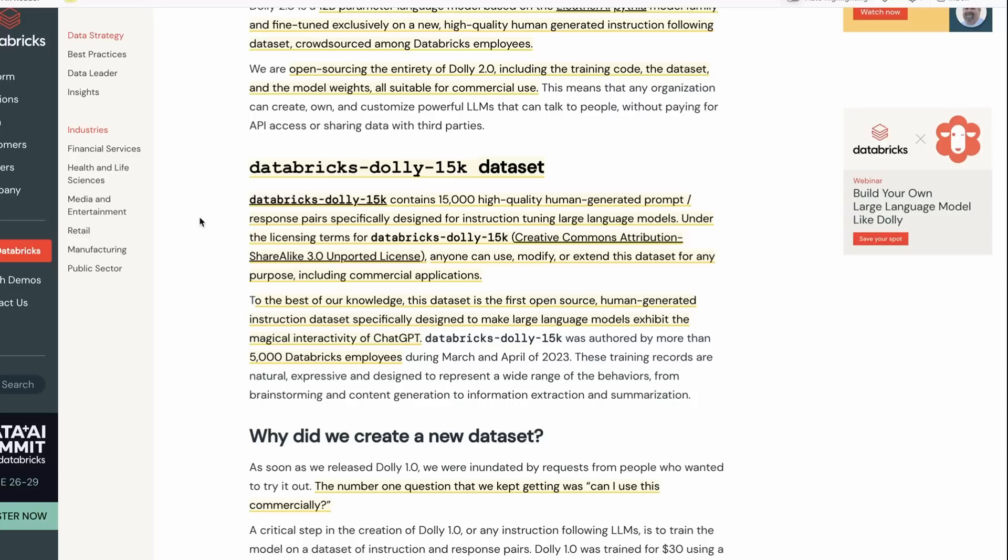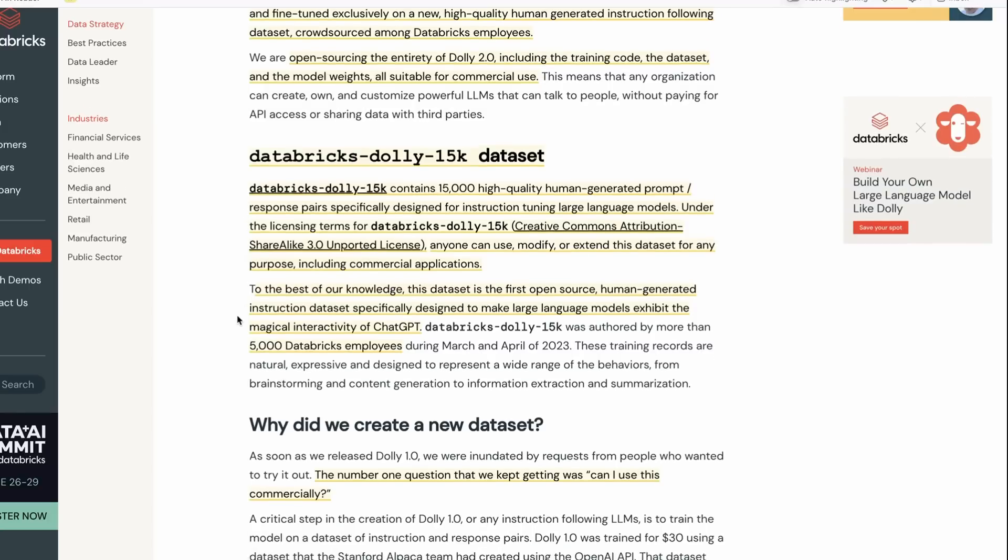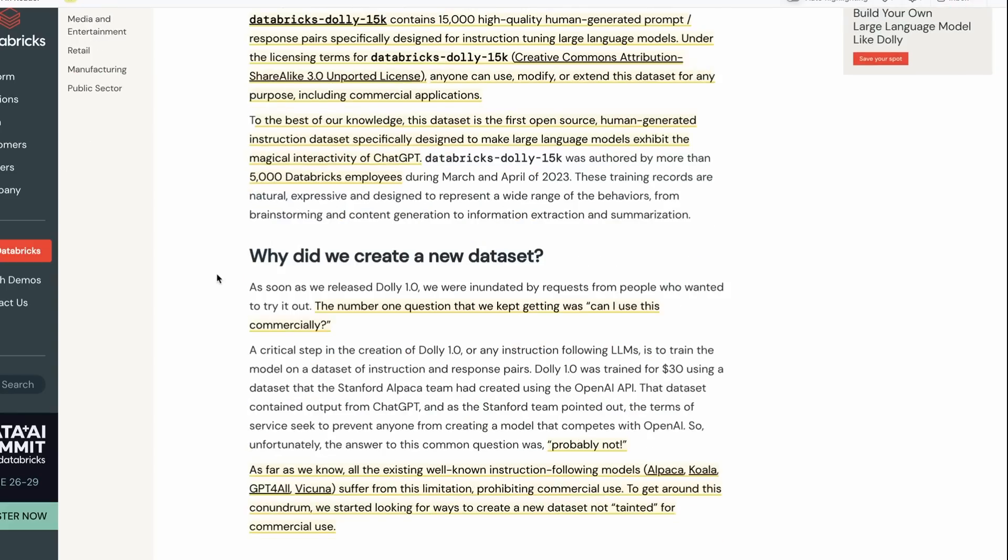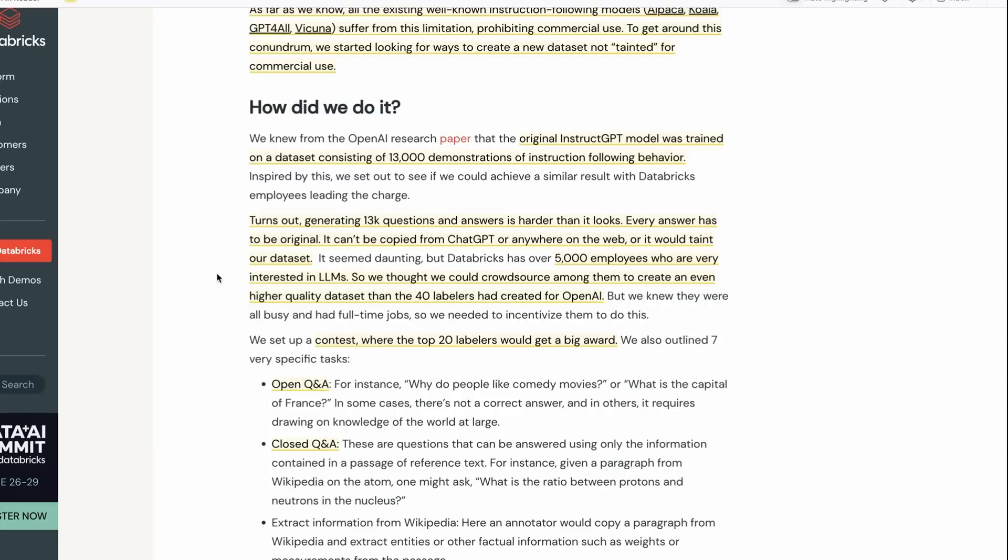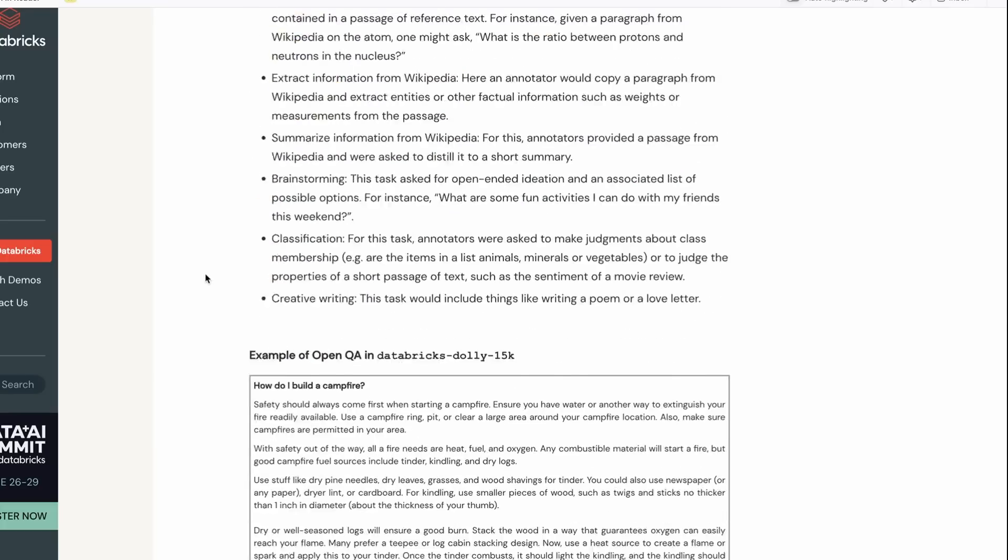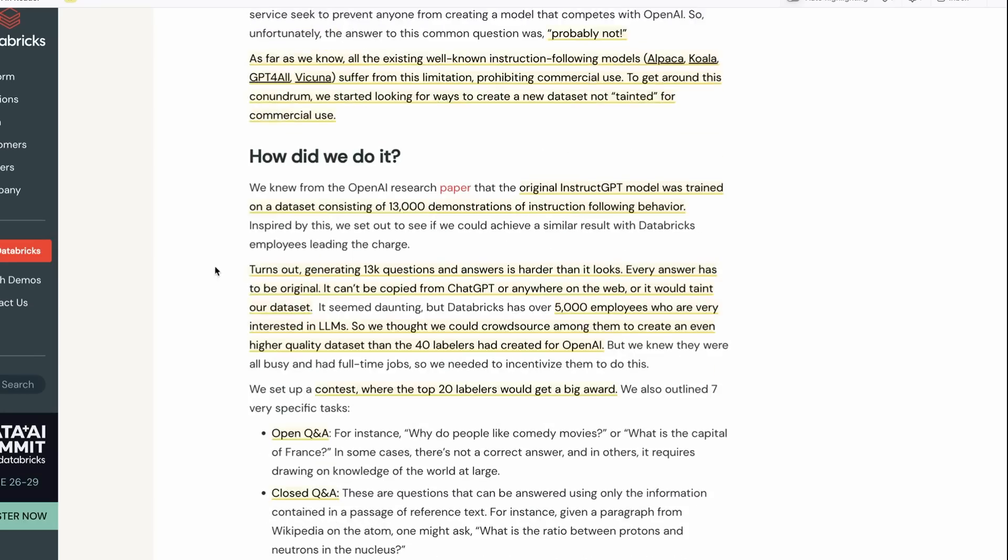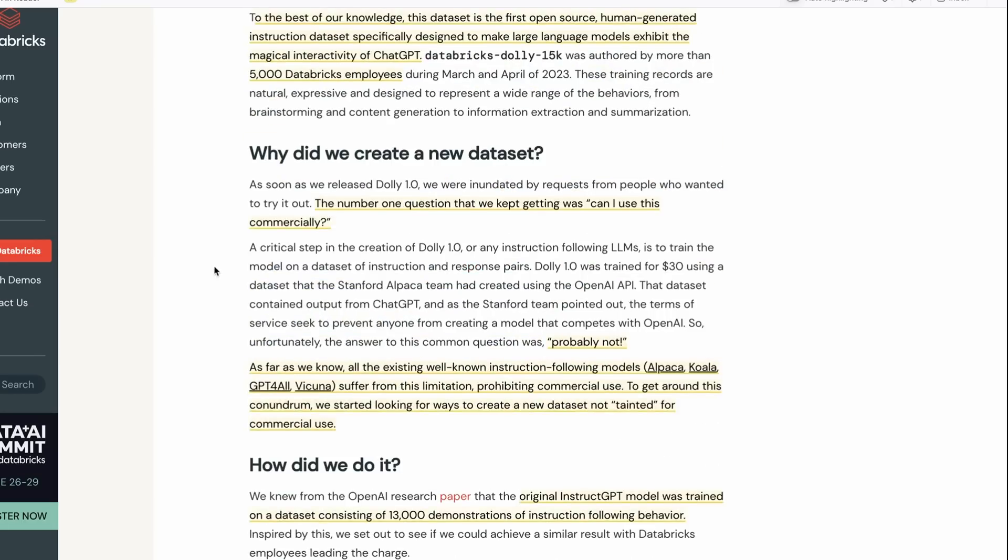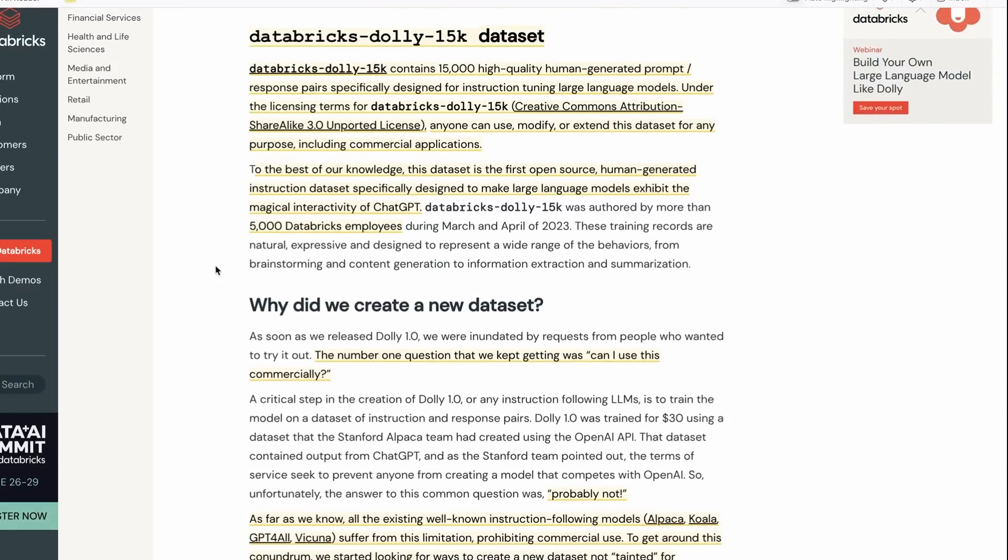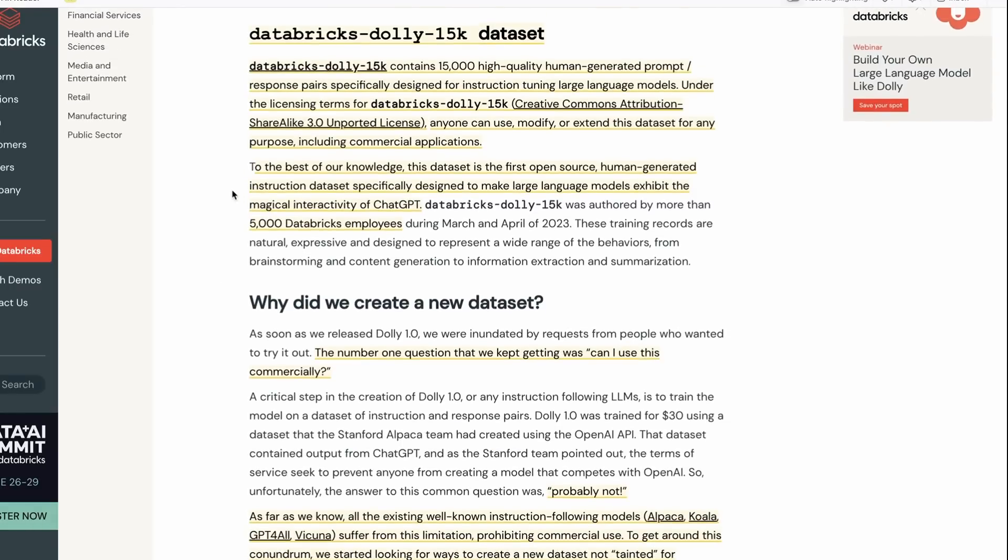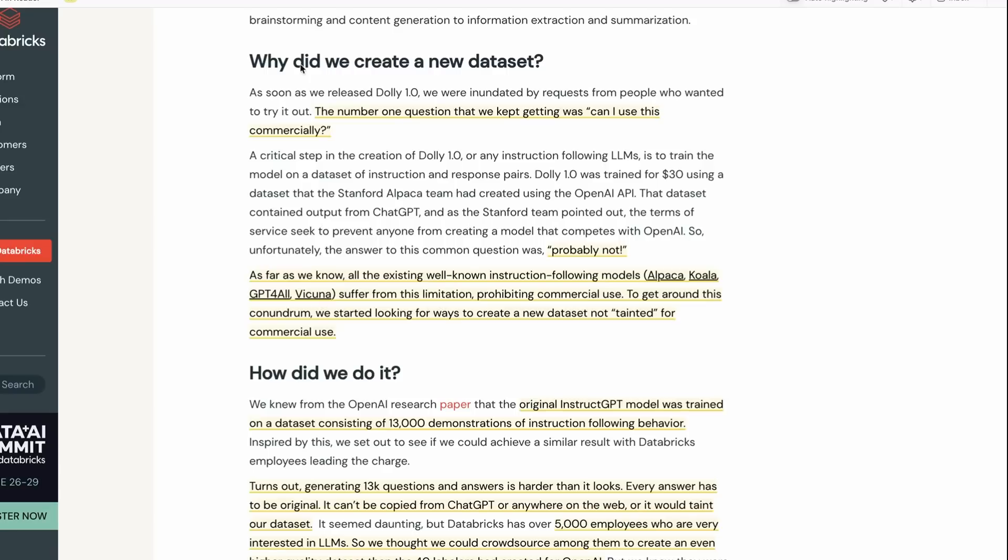They made use of 5,000 employees at Databricks. That's pretty cool, right? If you've got 15,000 examples, you only need each person to do three of them. They do point out that they actually had to turn this into a competition to basically get people to do quite a lot of them.